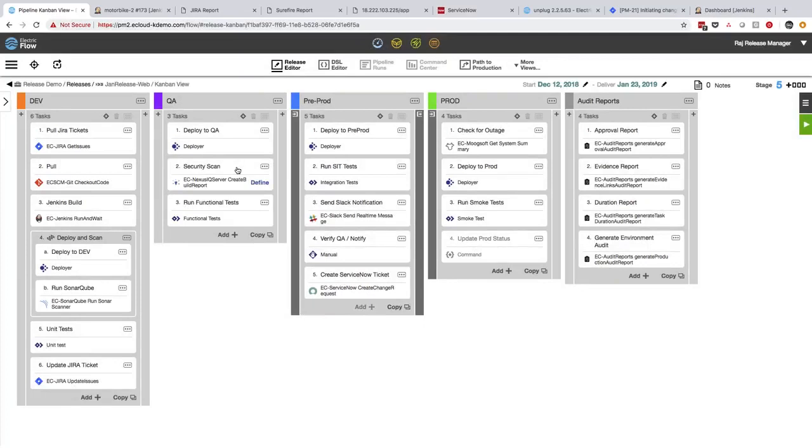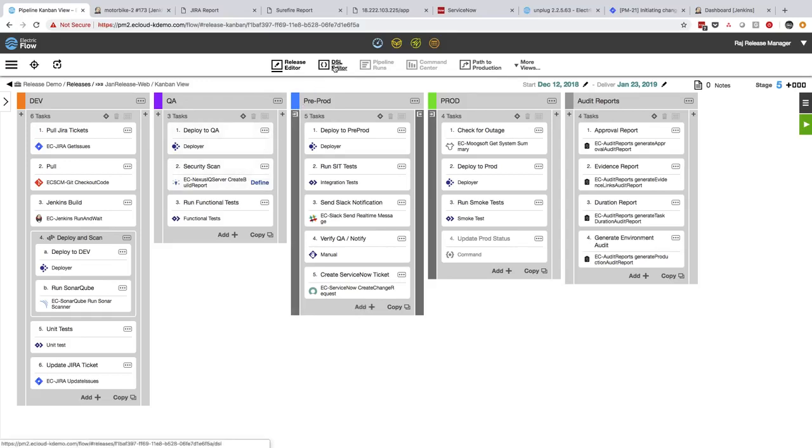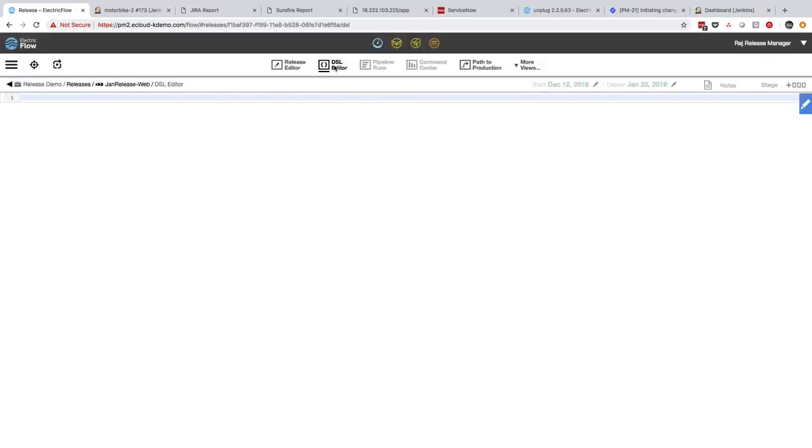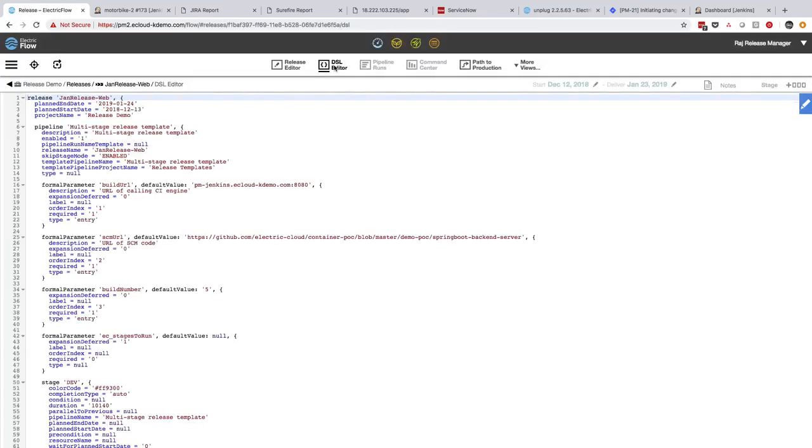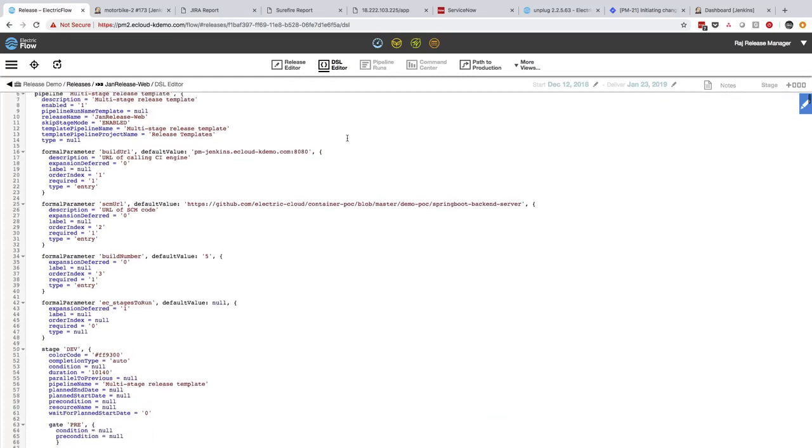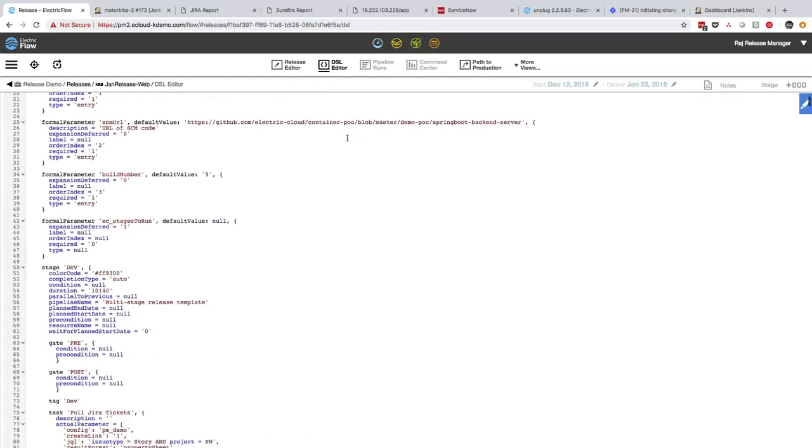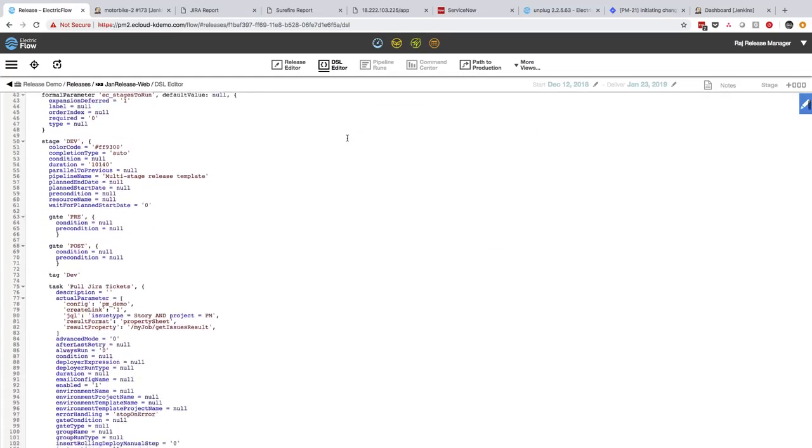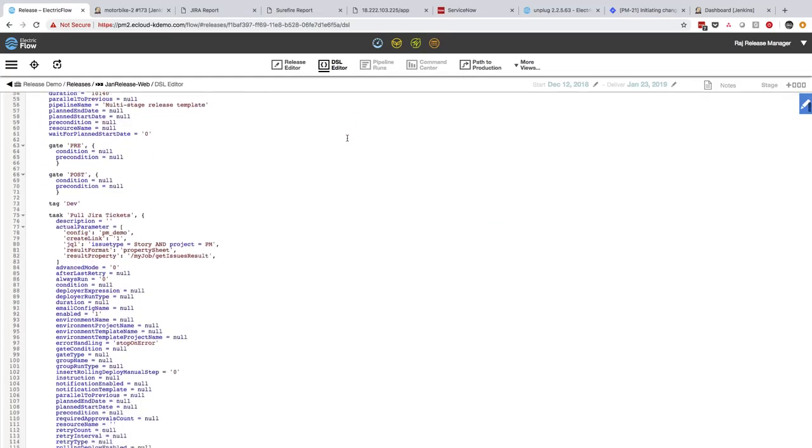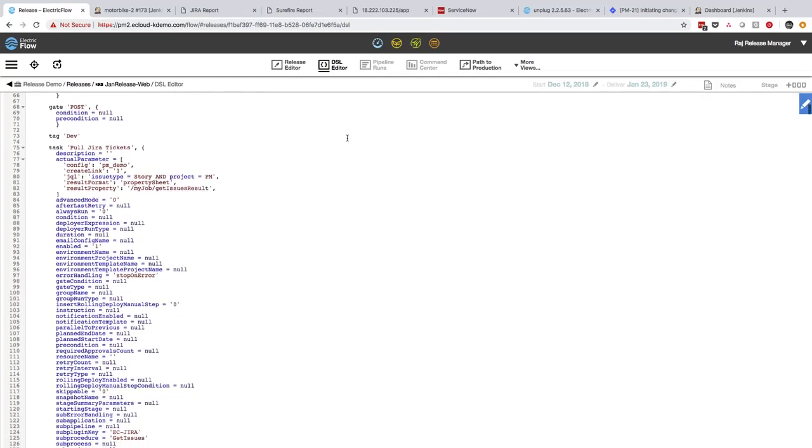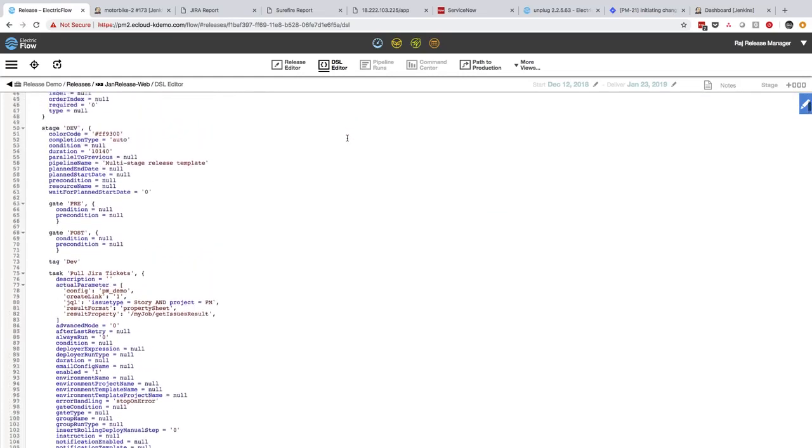At Acme Global, we also version control everything and our release pipelines are no exception. Luckily, everything in ElectricFlow is totally backed by code. ElectricFlow makes it one-click easy for users who prefer to work in a pipeline-as-code environment, like DevOps engineers or architects, to get direct access to the code with one-click.